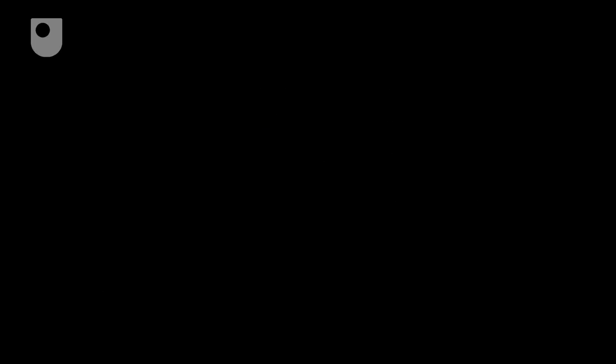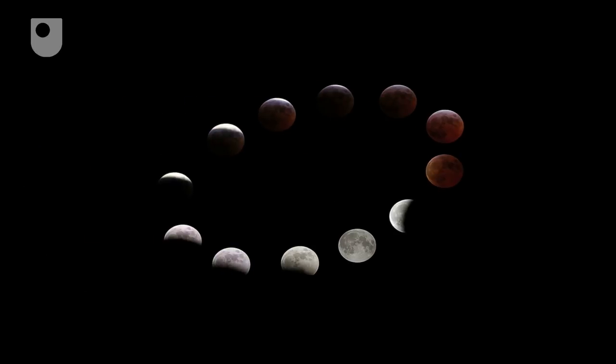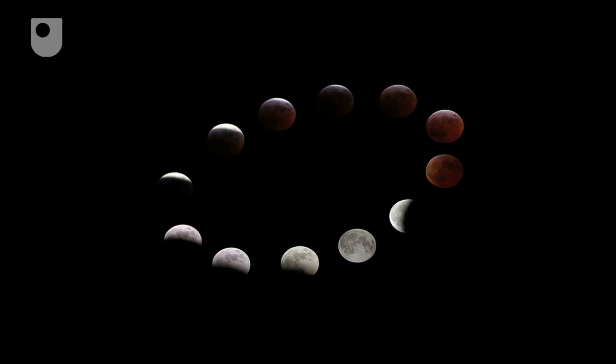I'm still amazed by the amount of information we can glean just by looking at light coming from distant objects and knowing how physics and chemistry works here on earth.